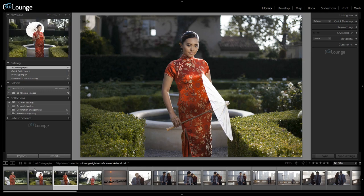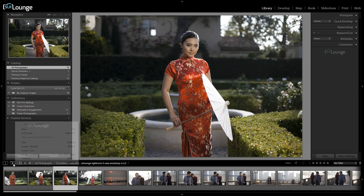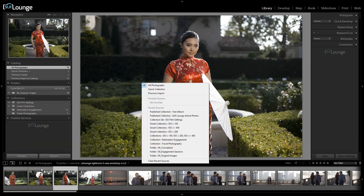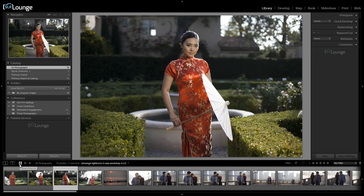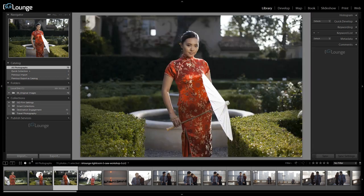We have a couple of different options here. One is quick access to our secondary display options. If we ever forget the shortcut keys for secondary displays, or just want to enable it via this menu, we can right-click and see all the different options available for secondary display. In addition, we have quick access to different types of views. Clicking this button takes me back to my grid view, and I can click forward and backward to navigate between steps of what I just did.